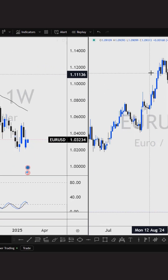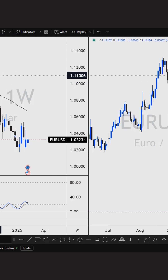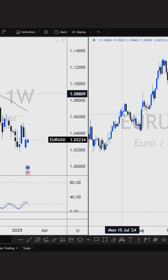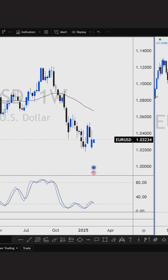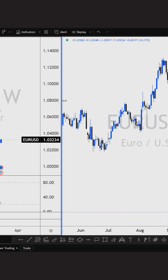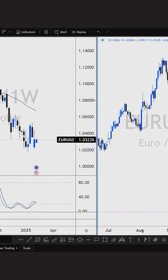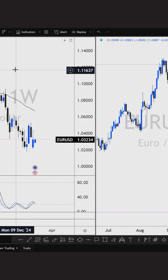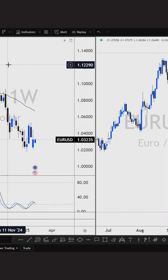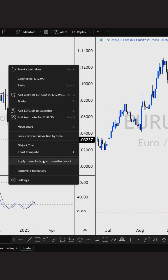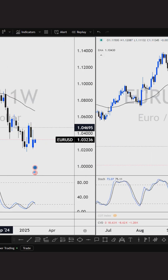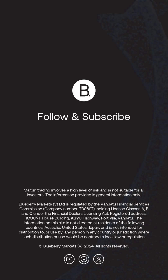That basically means that if I go over to my weekly chart and click on it, it'll take me to that area on the daily chart — makes for ease of use. You can then obviously move this around if you really want to as well. And if you want to apply the same indicators, just right click and select 'apply these indicators to entire layout'.